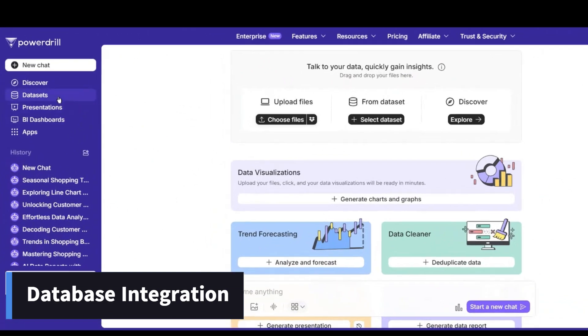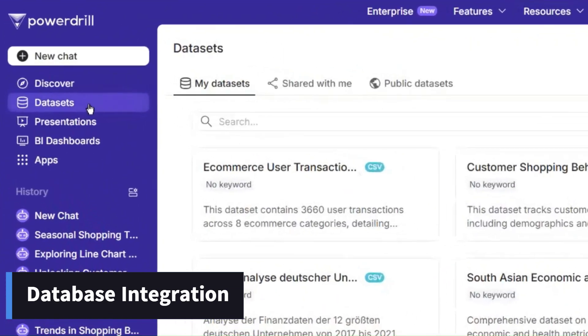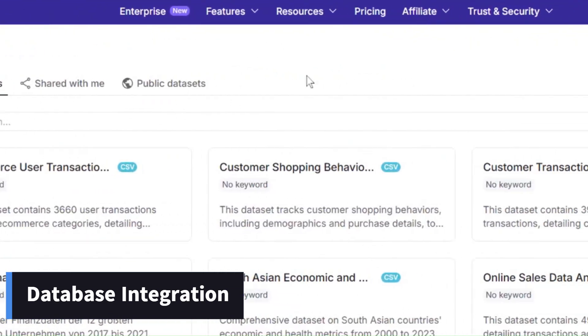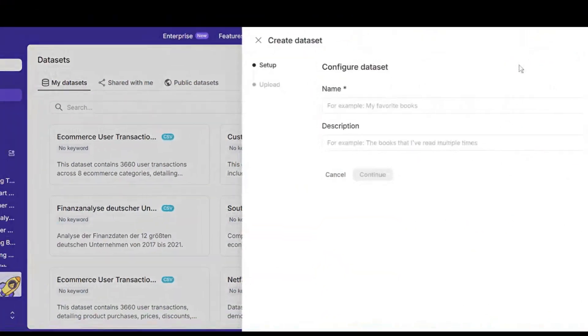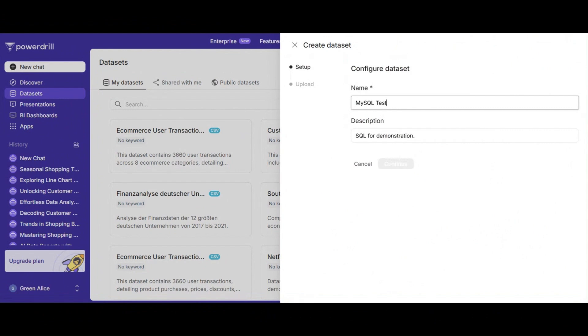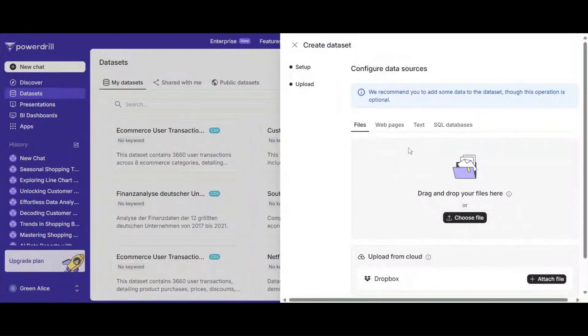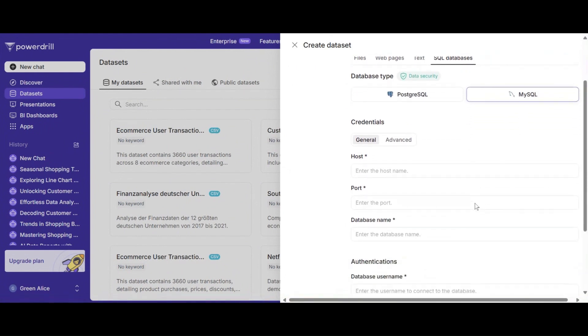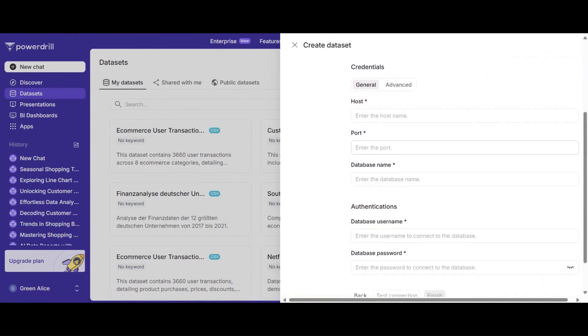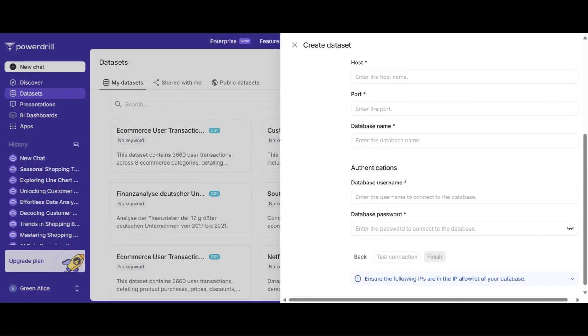PowerDrill can work as a SQL database connector and allow you to connect to databases like PostgreSQL and MySQL, making it incredibly versatile for businesses handling large data sets. Julius lacks this direct integration feature, which could be a deal-breaker for some users.